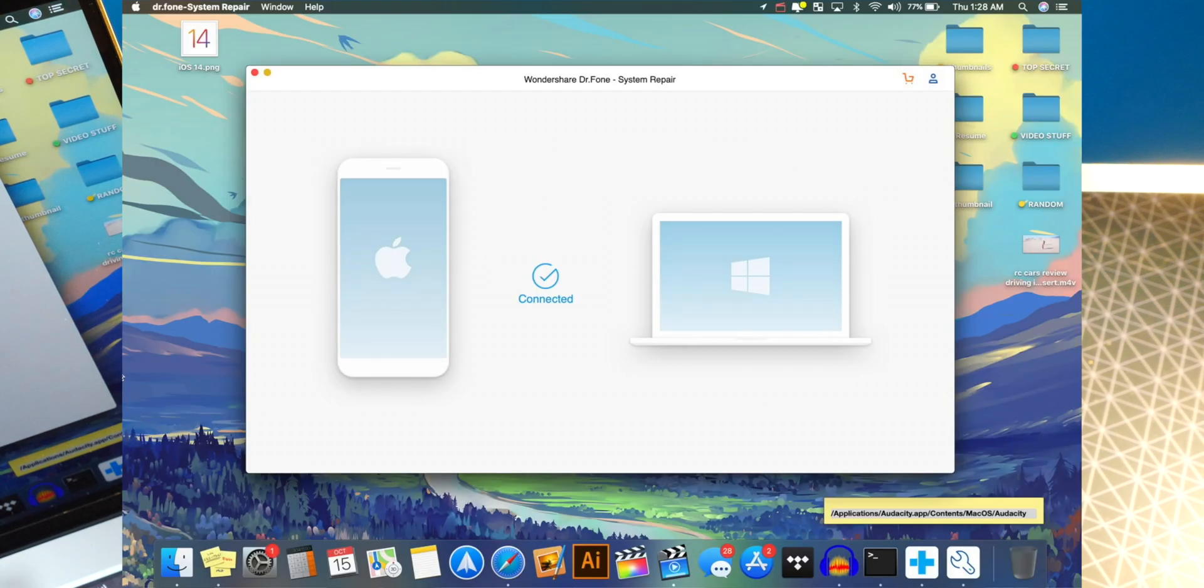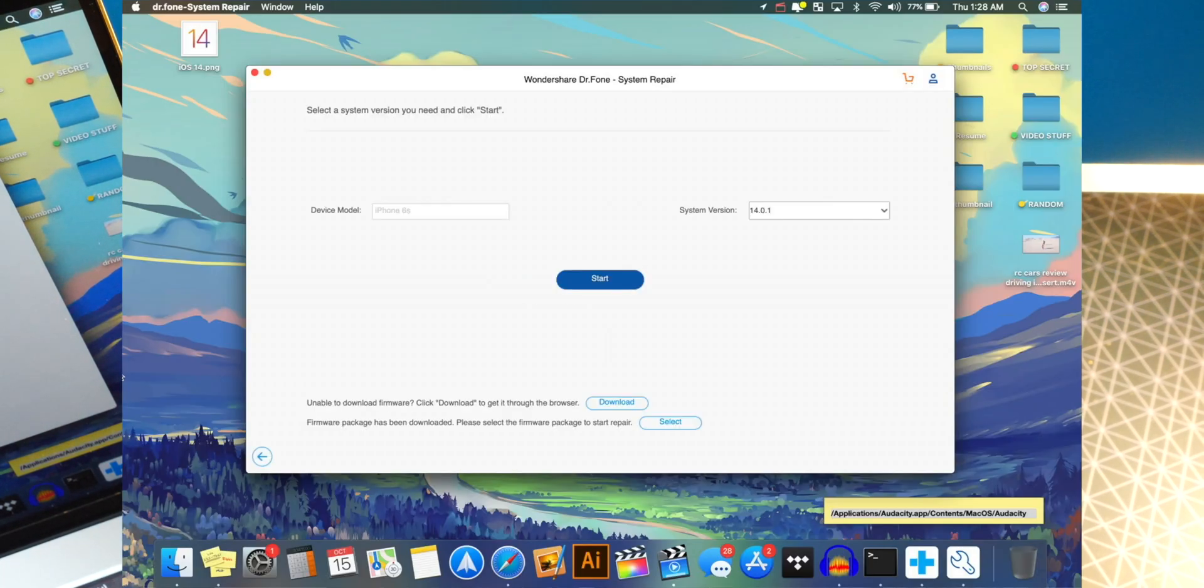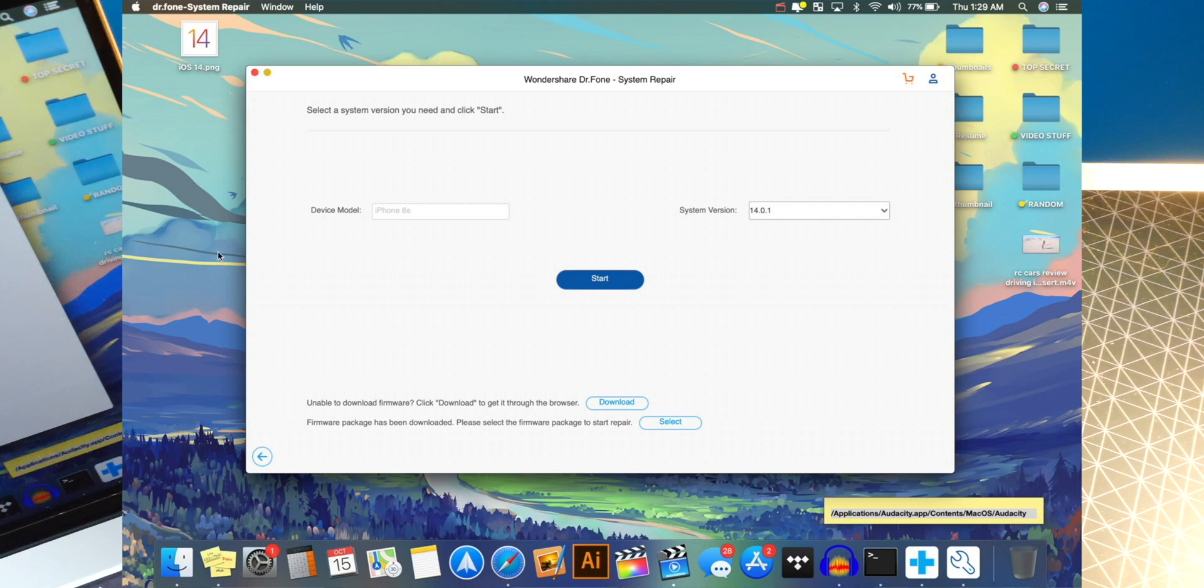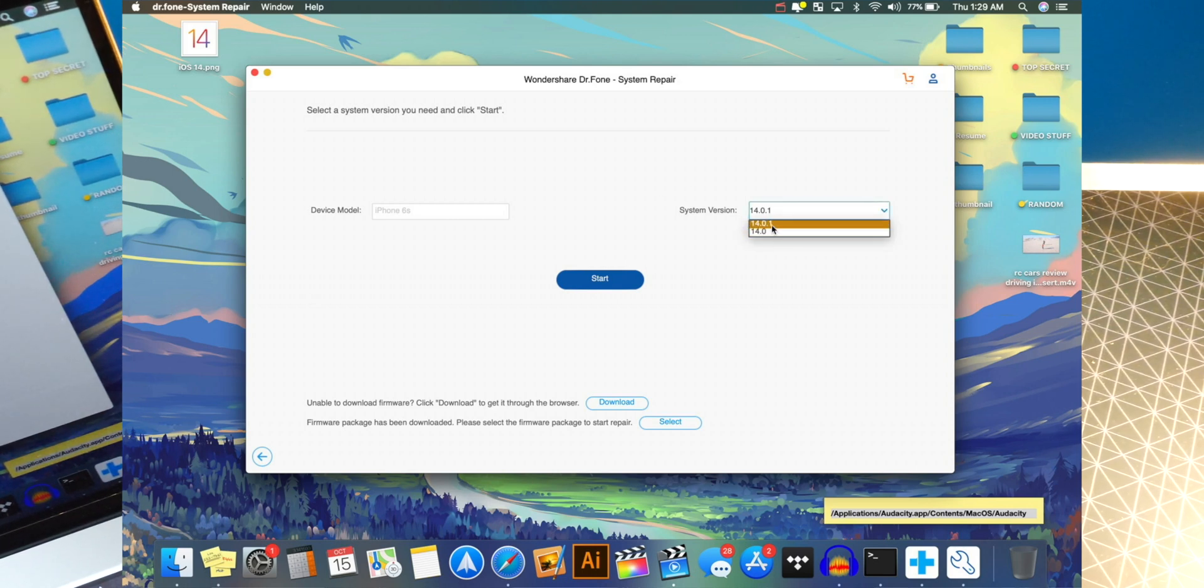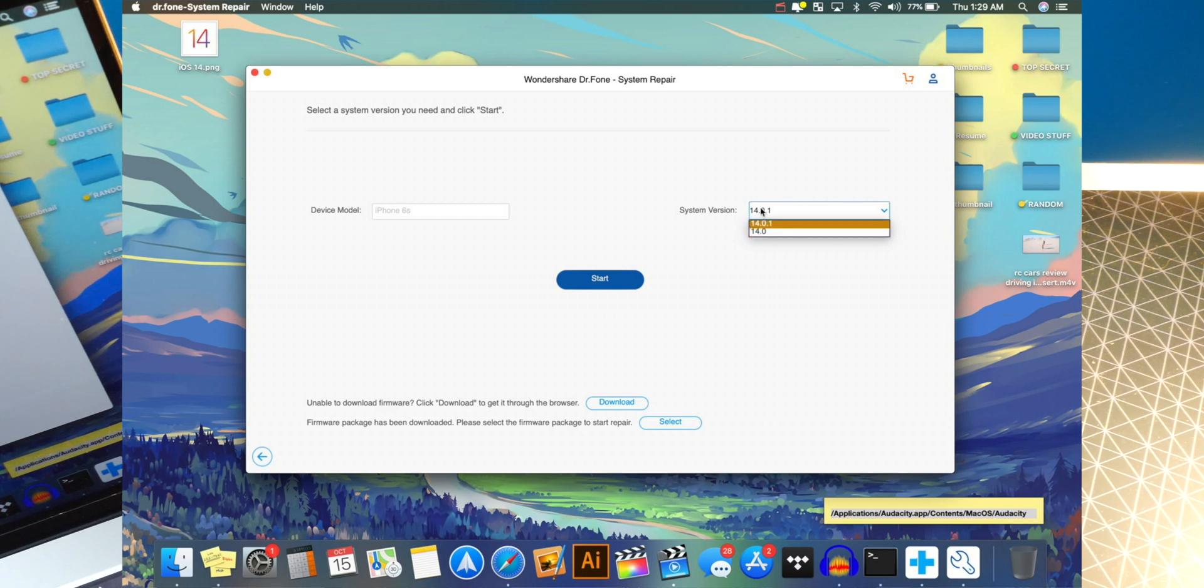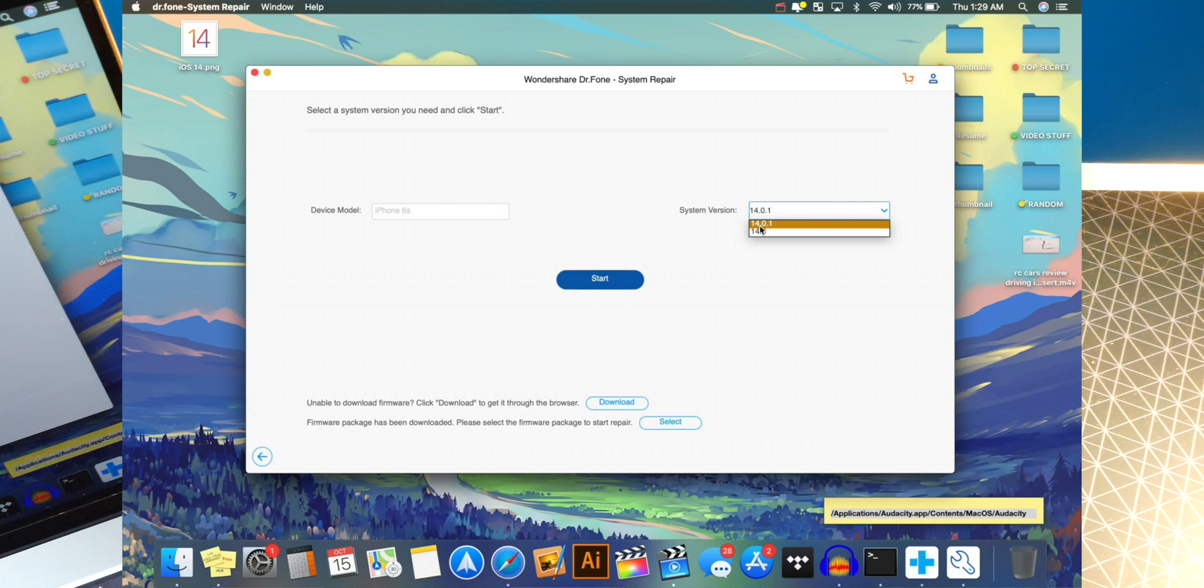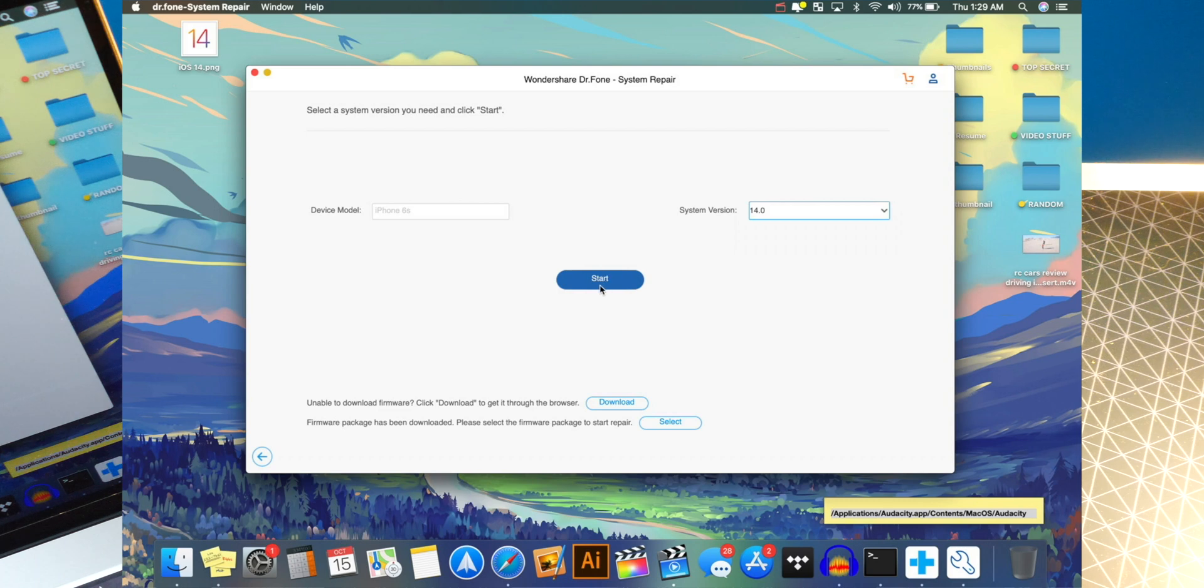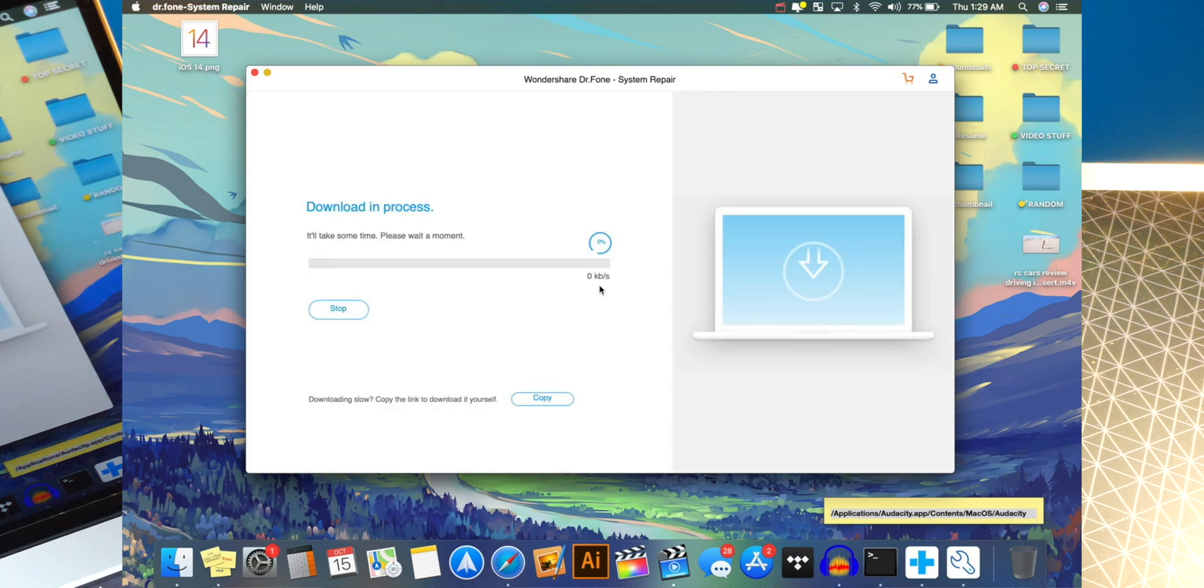There we go. And now it pops up over here in Dr. Phone. I'm going to set my phone down. And over here, you can see all the different software files that are available for you to update or downgrade to. So for example, if you were having issues with iOS 14.0.1, you could downgrade to iOS 14.0. So let's going to do that. All right. So I'm going to click on 14.0 and let's going to click on start.